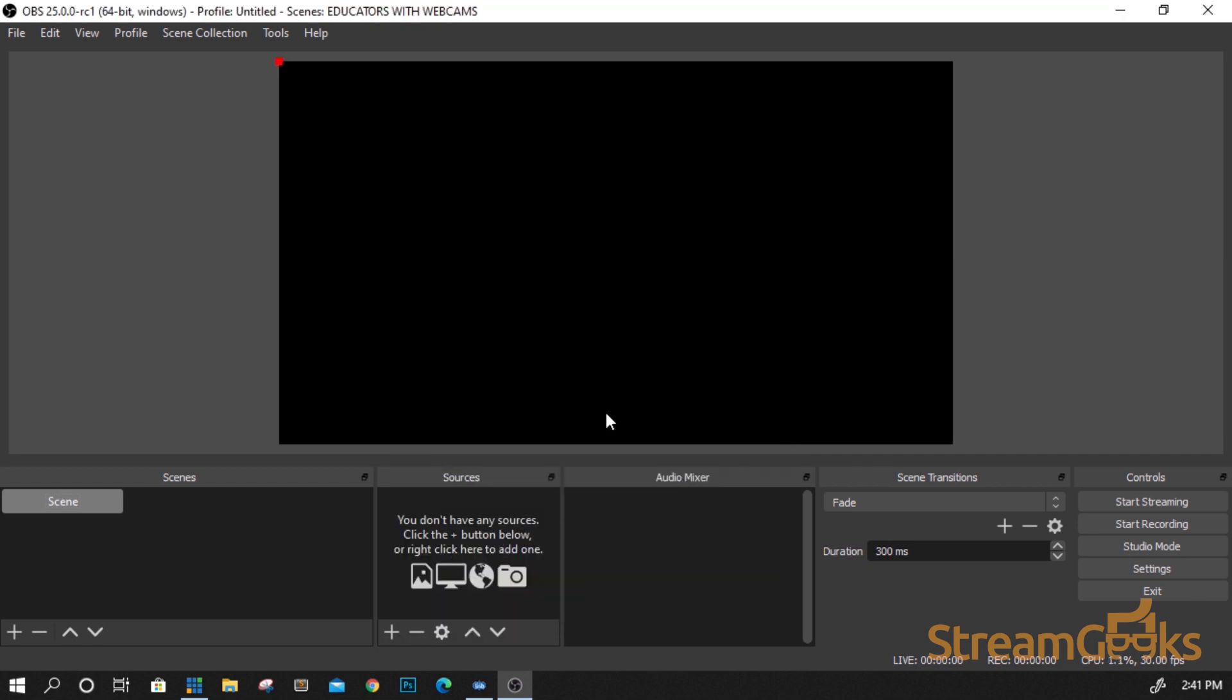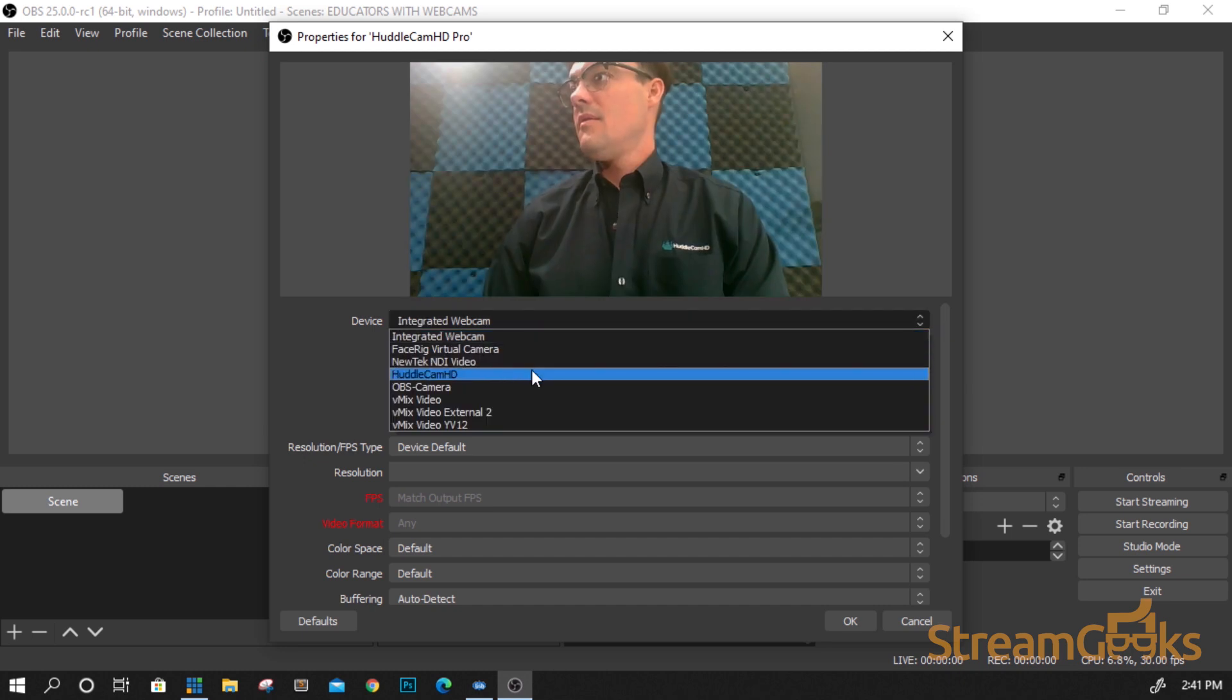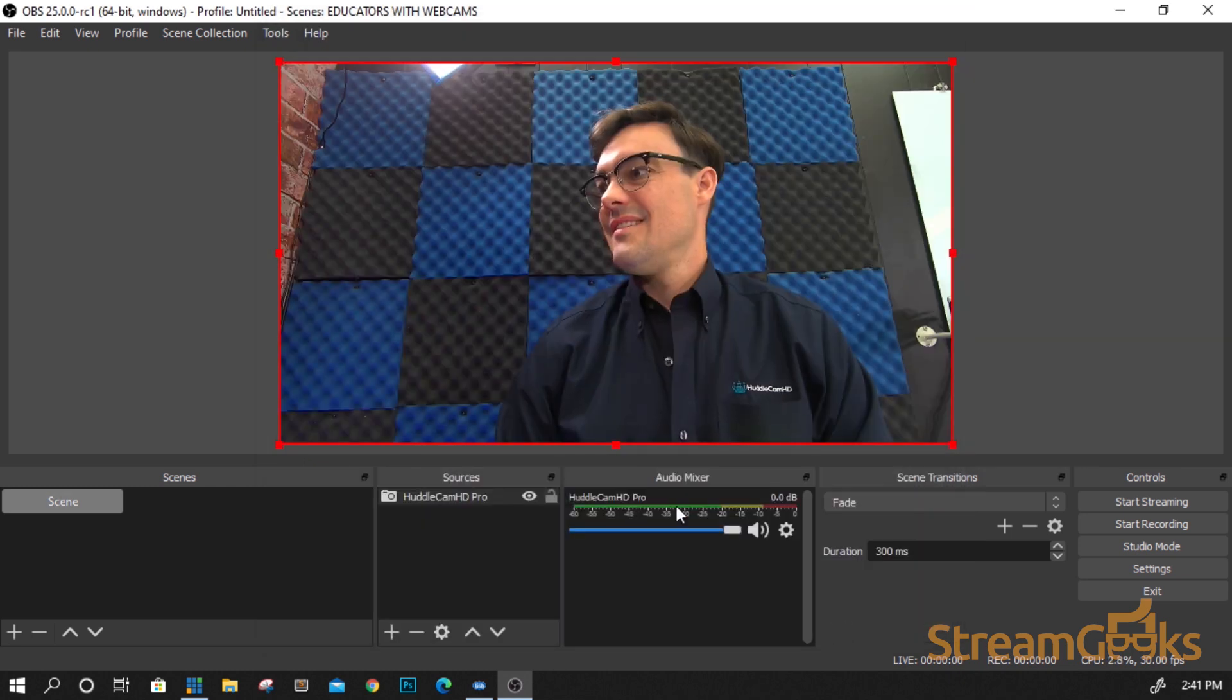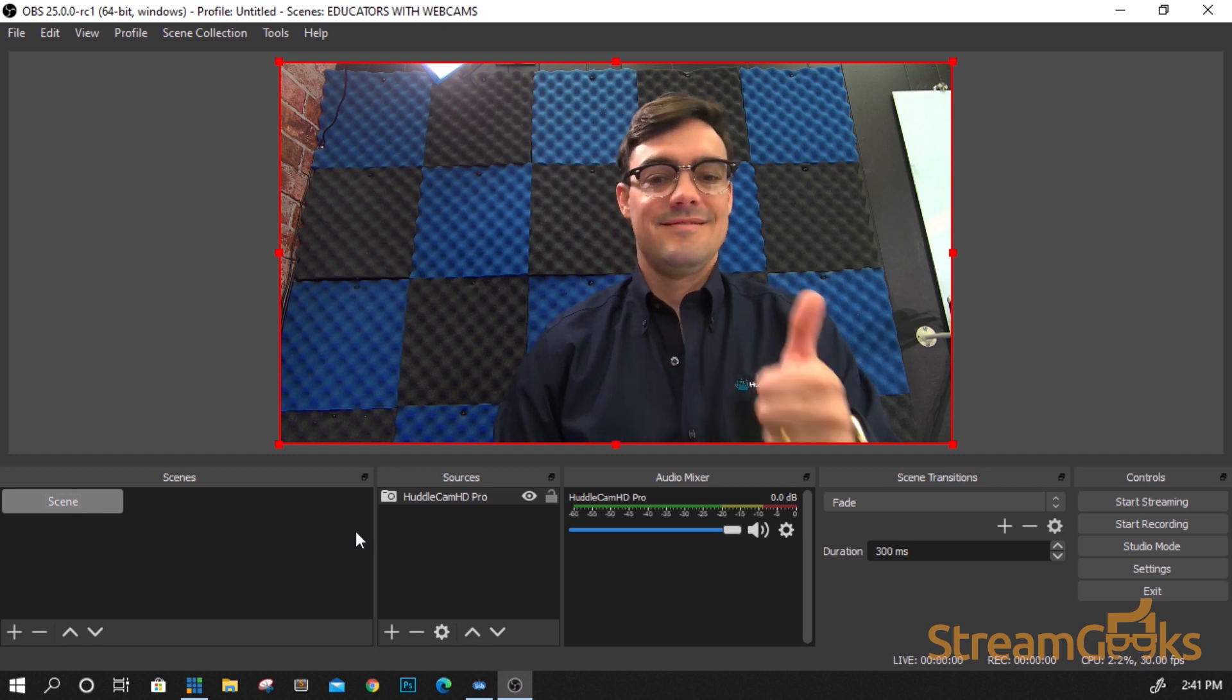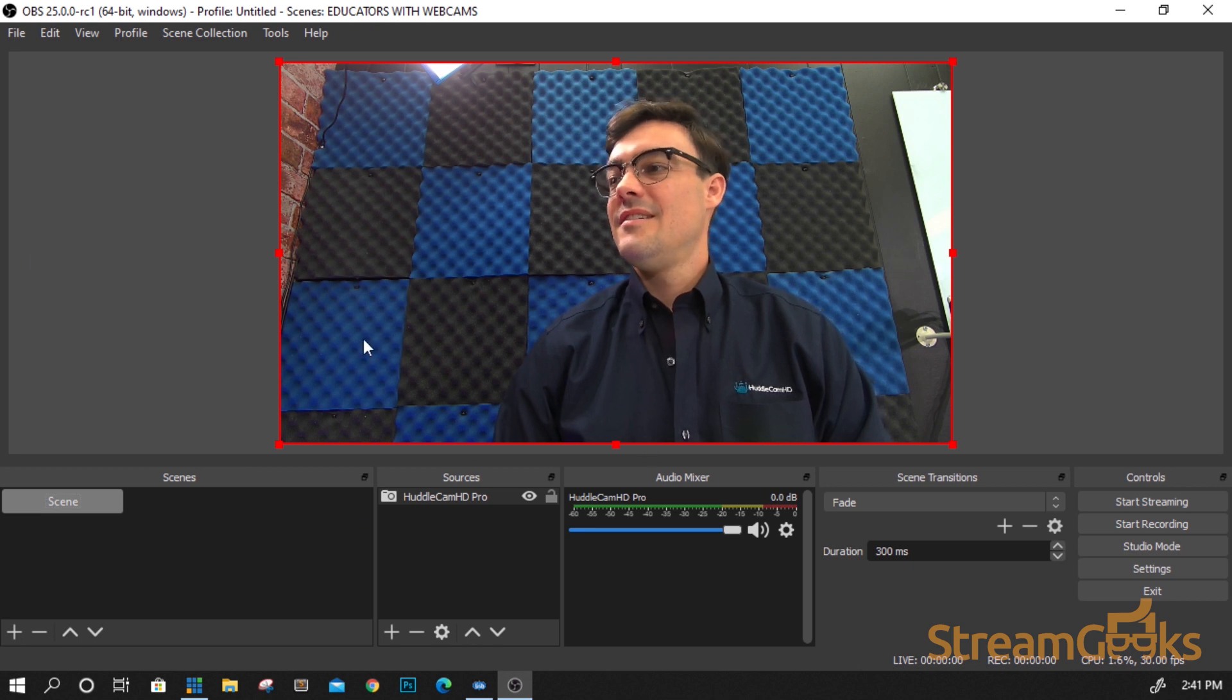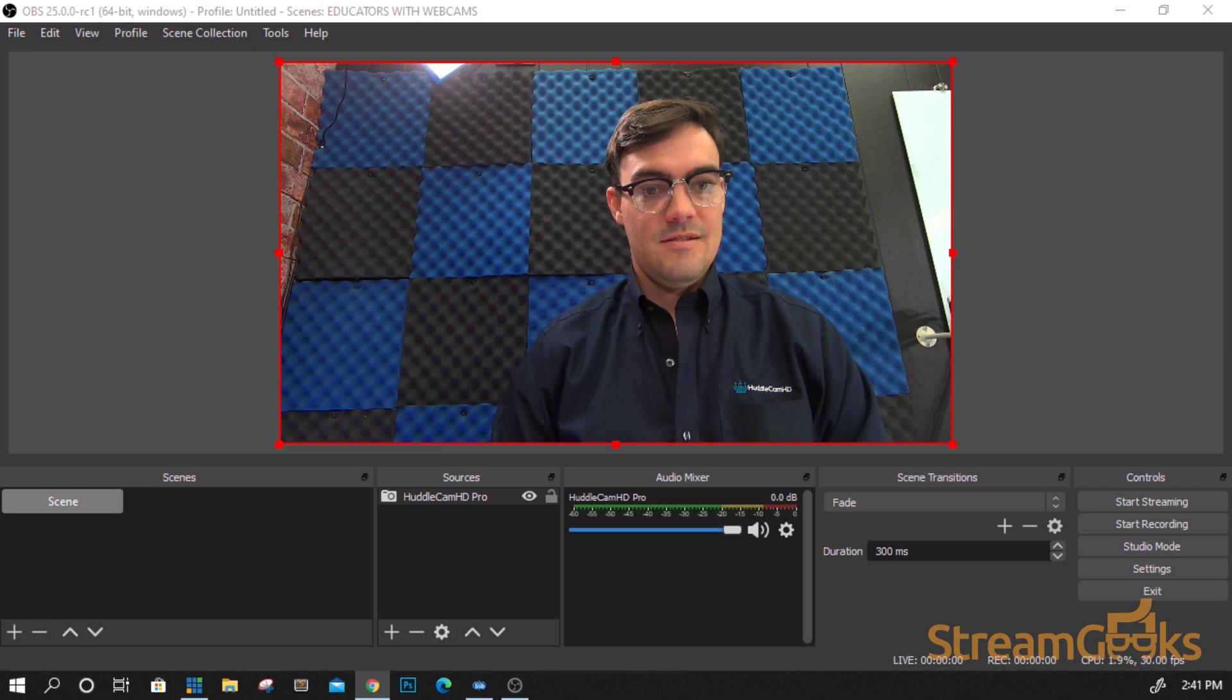For example, you may want to run OBS on a laptop so you can use a USB webcam like the Huddlecam HD Pro to connect a video source to your computer. You may also decide to use a USB audio interface to connect multiple microphones to OBS.